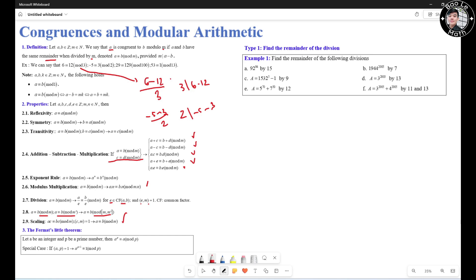We have the Fermat's Little Theorem. Let A be an integer and P be a prime number. Then A to the P is congruent to A mod P. In the special case where A and P are coprime numbers, then A to the P minus 1 is congruent to 1 mod P.